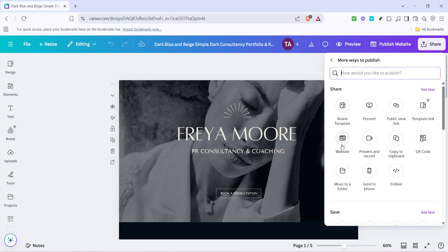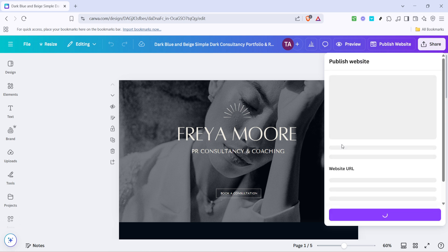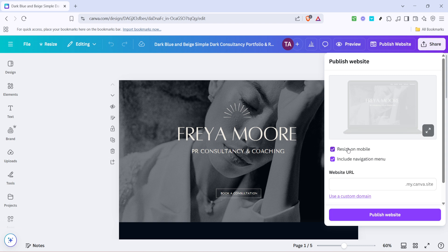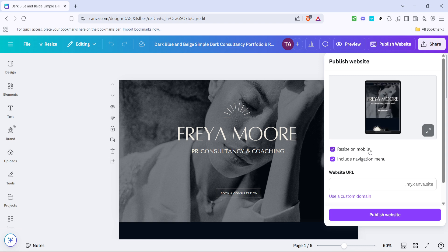Now that you've clicked 'See All', you should see various sharing options. What you need to do next is click on 'Website'. This is usually found among those expanded options, and clicking it will start taking you toward the website-specific settings where we can implement password protection.